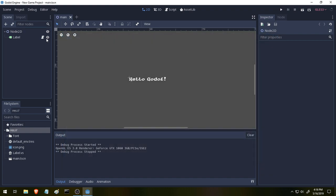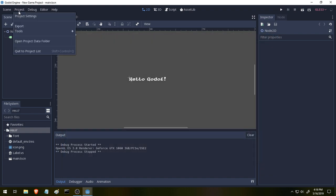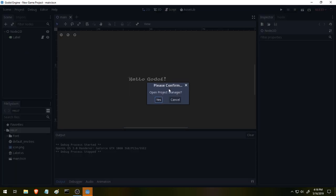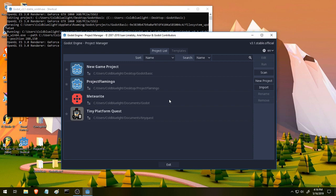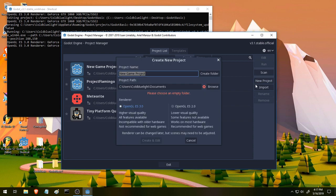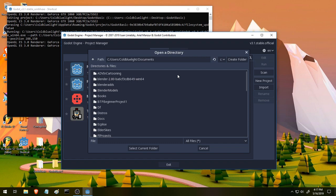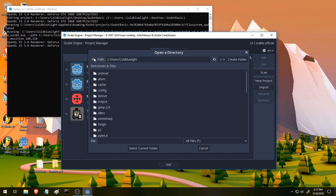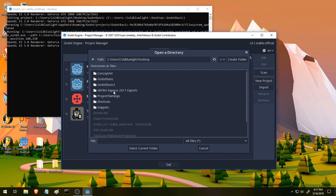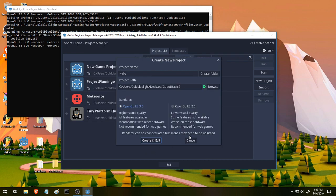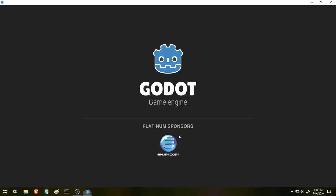So let's go ahead and make a new project here. Go to project and then quit to the project list. This is the first thing you see when you first launch Godot. We're going to say new project and then we will give it a project name. We'll call it hello and I'm going to browse. I already have a folder made for this on my desktop. Godot basic. There we go.